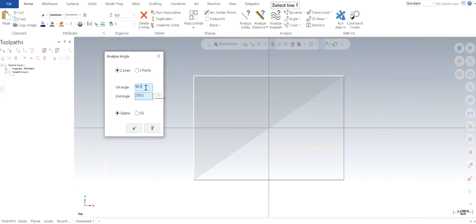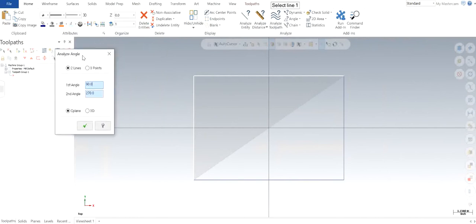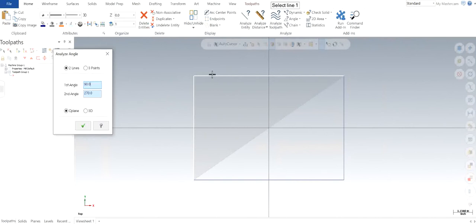But what is the second angle? That's basically 360 minus whatever the first angle is. In this case, it's a perfect right angle, so it's 90 degrees. The other angle you can see outside of that particular point, the common point where the two lines meet, is going to be 360 minus 90.